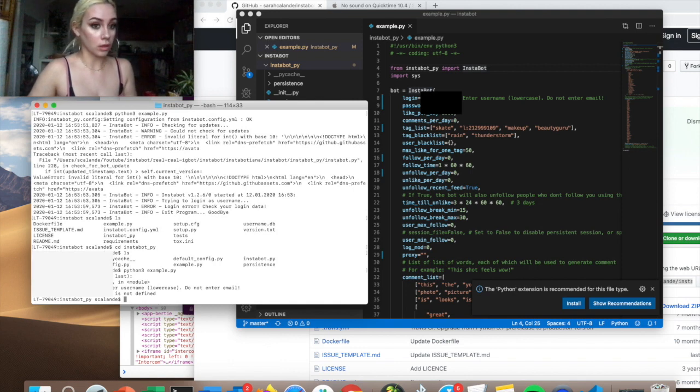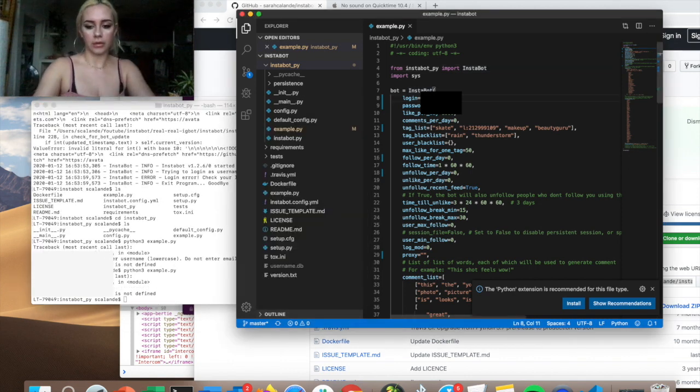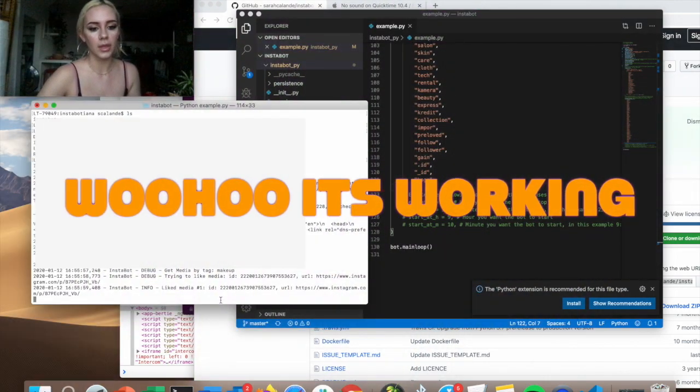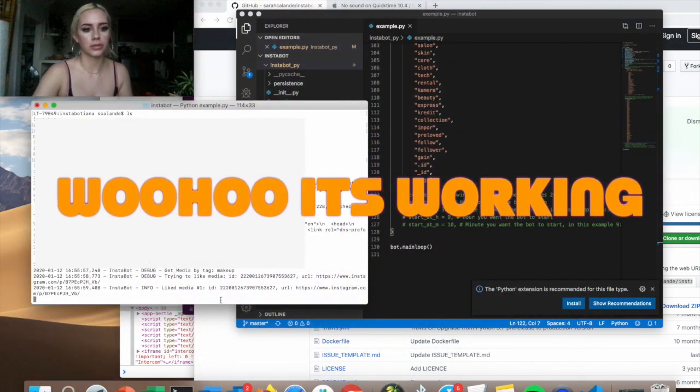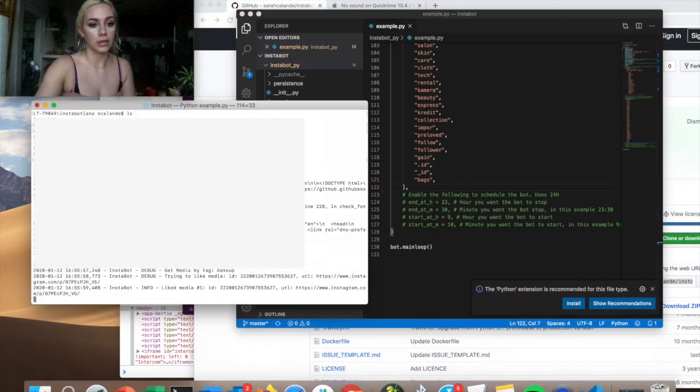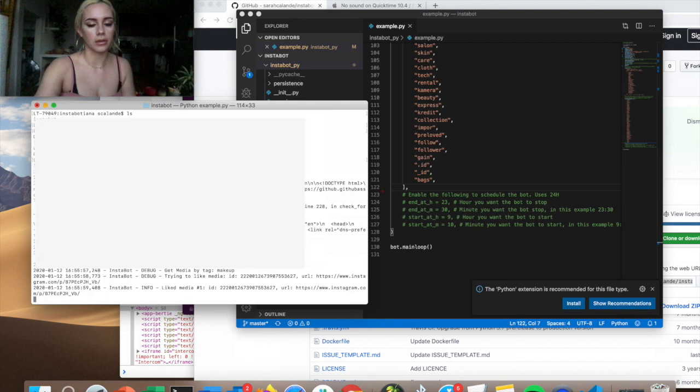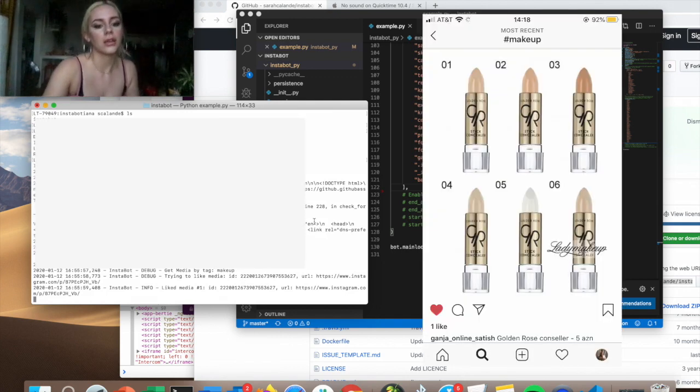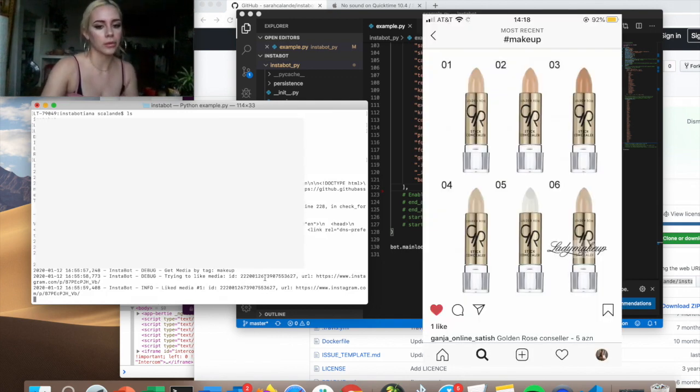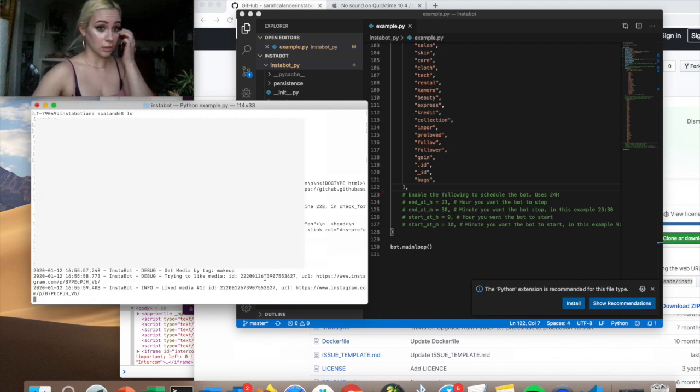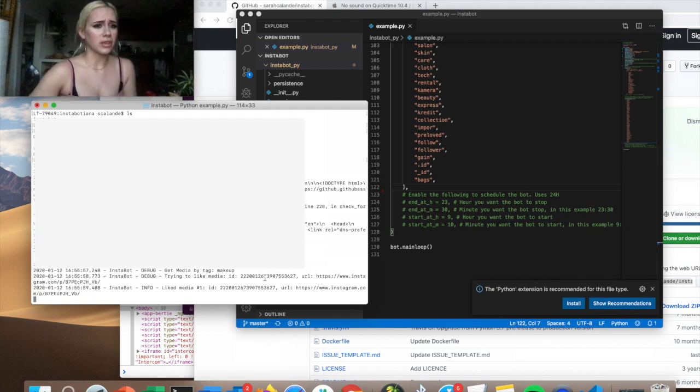Little error, I think I had to make this a string. Success! Now it's trying to get the media tag makeup and then it's gonna like it. It liked whatever.